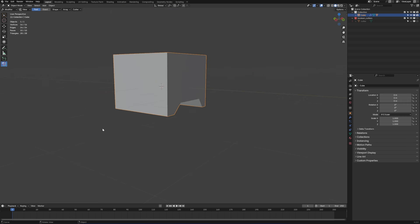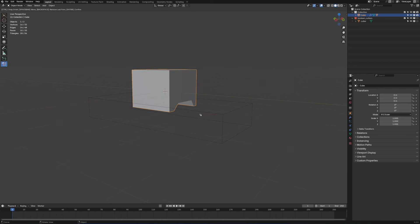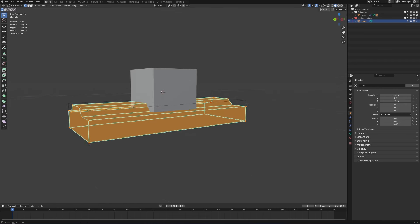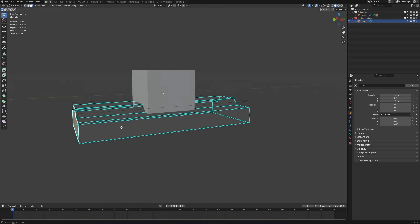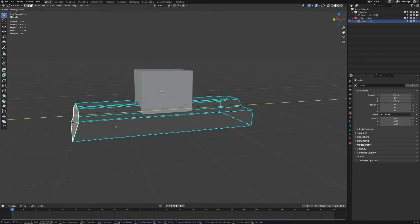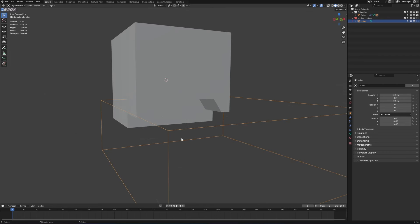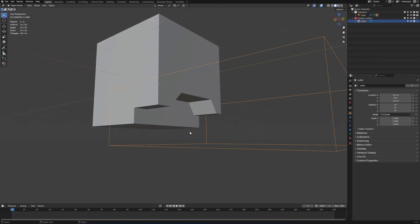In the top right corner, we now have Boolean cutters. If we bring that back, we can edit that shape and see how we can manipulate it non-destructively.